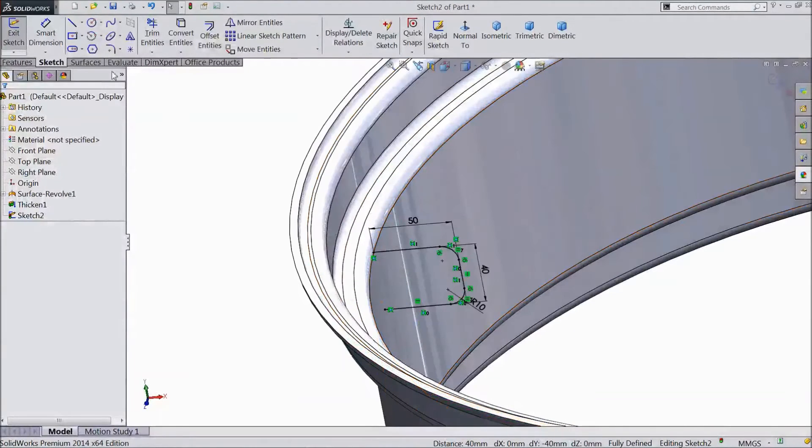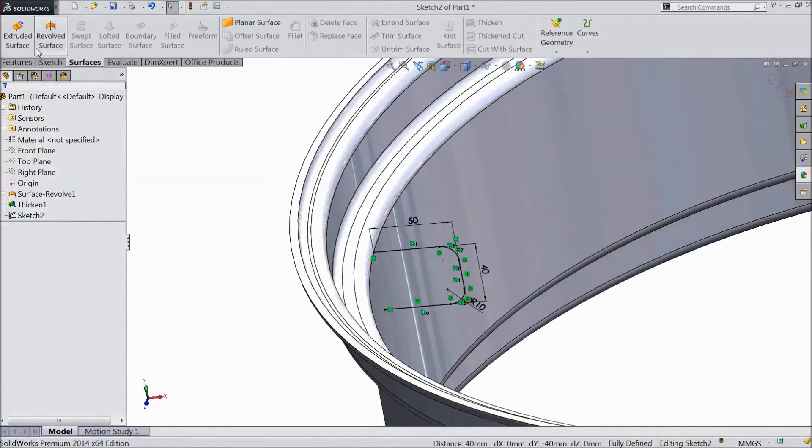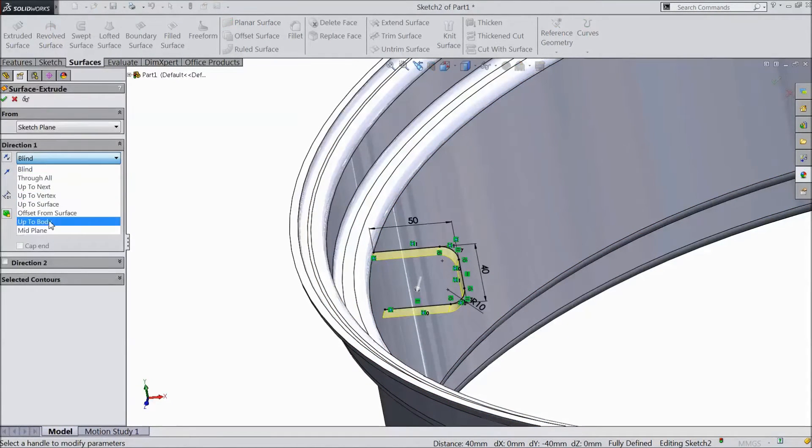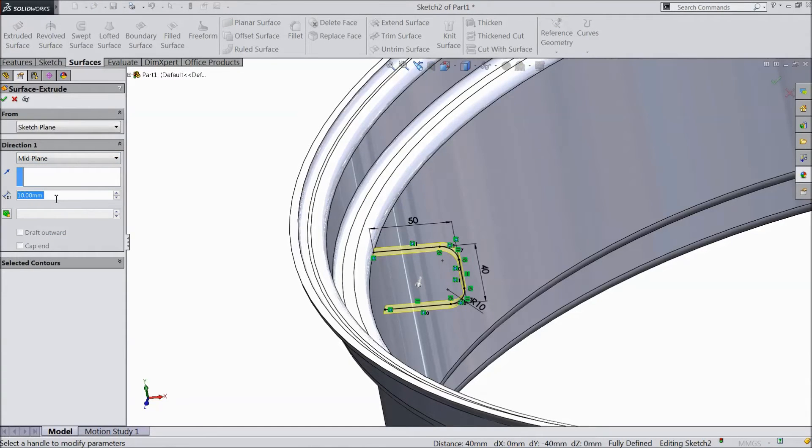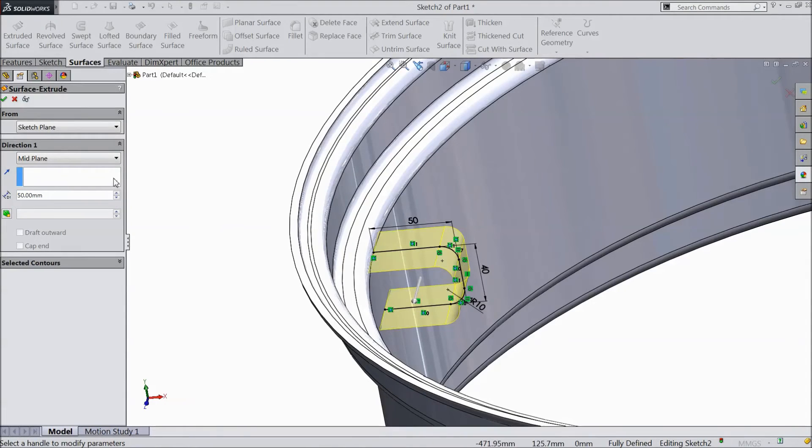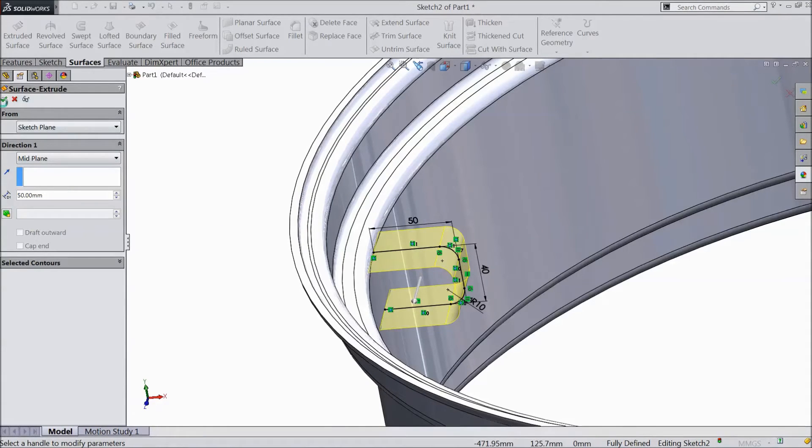Now go to surface, select extruded surface. Choose mid plane. Select 50 mm. Click ok.